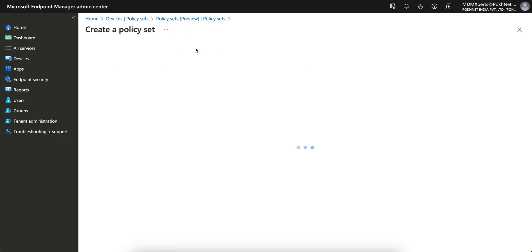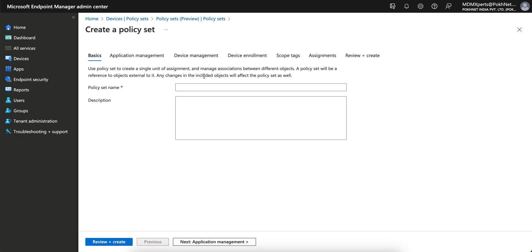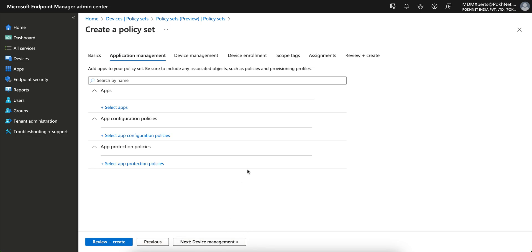Let's get started. Just create this and give the policy set a name. I'm going to create it for Apple iOS. If you want to create for Windows, you can give it a name. Then you see below, Next Application Management. Click on Next if you want to add applications, app configuration policies, or app protection policies.